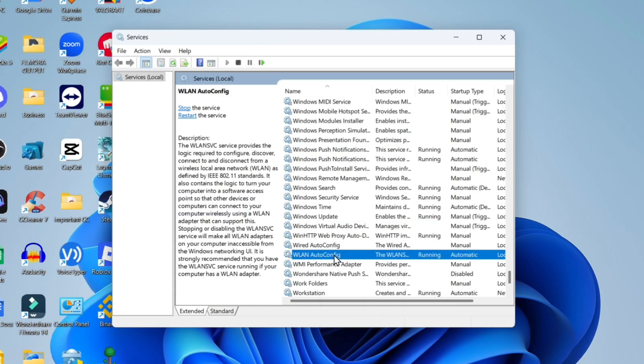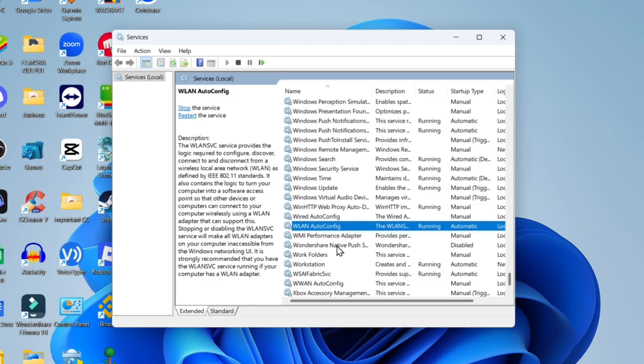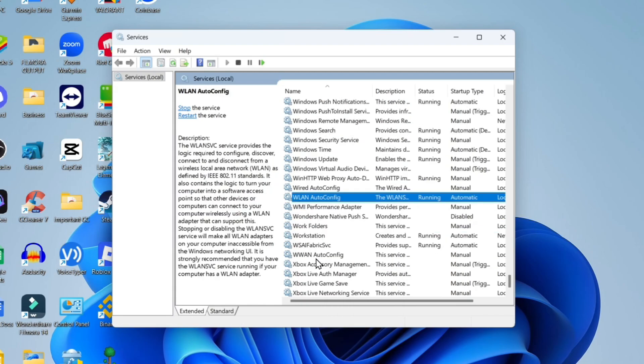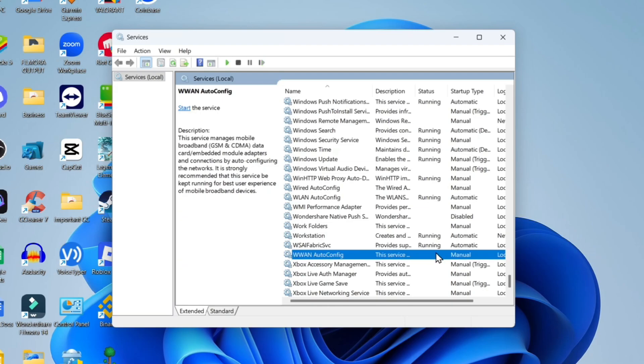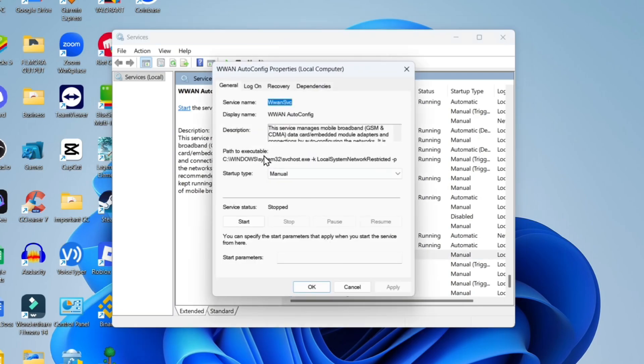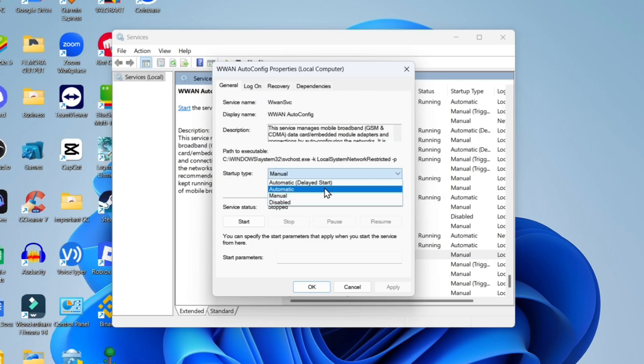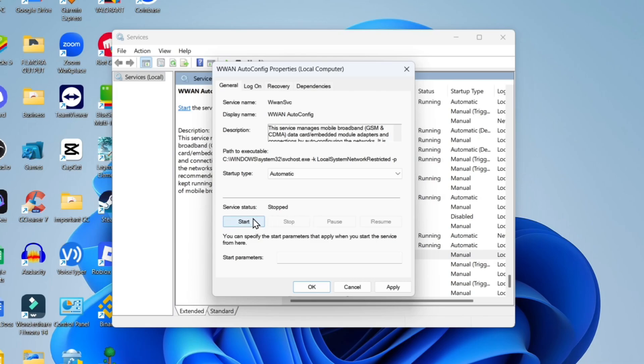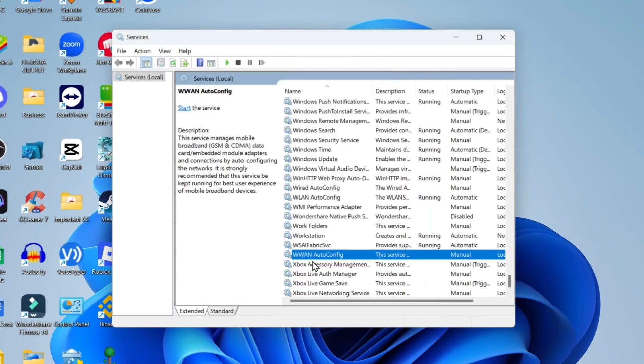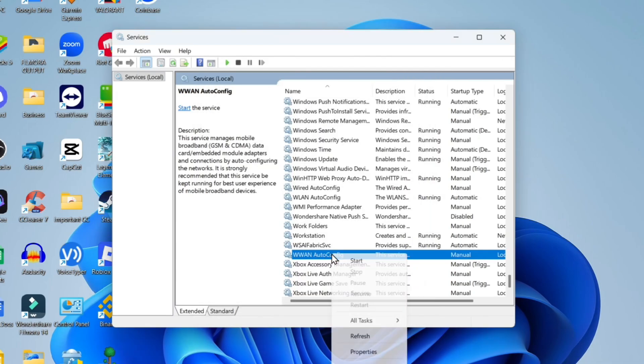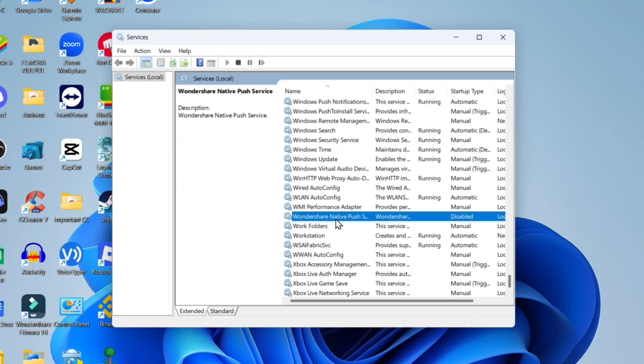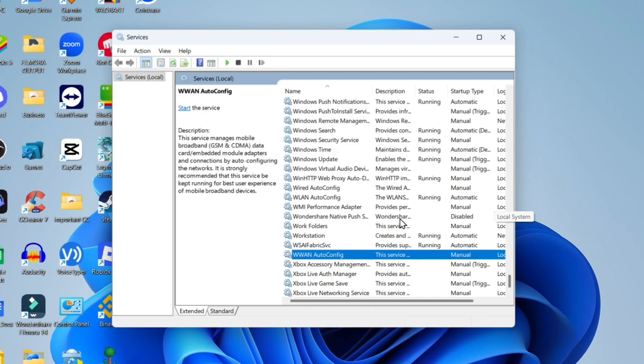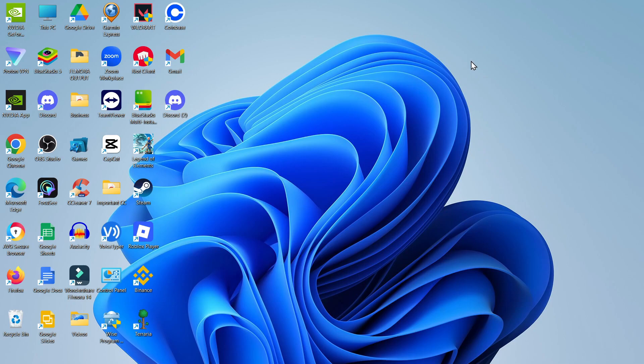Then what you want to do is search for something similar to this. Come down a little bit further and you should see this service here. All you need to do is simply repeat this for this service. So again, double click to open up the properties, change the startup type from Manual to Automatic, and if the service status is shown as Stopped, click Start, then click Apply and OK. Then right click and restart the service. Once you've done that, close down the Services window.